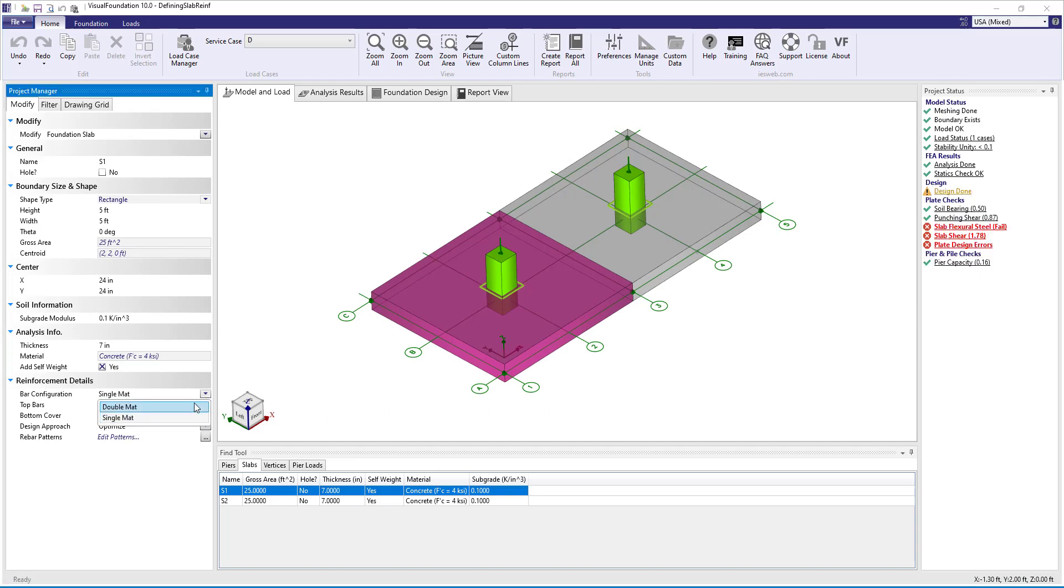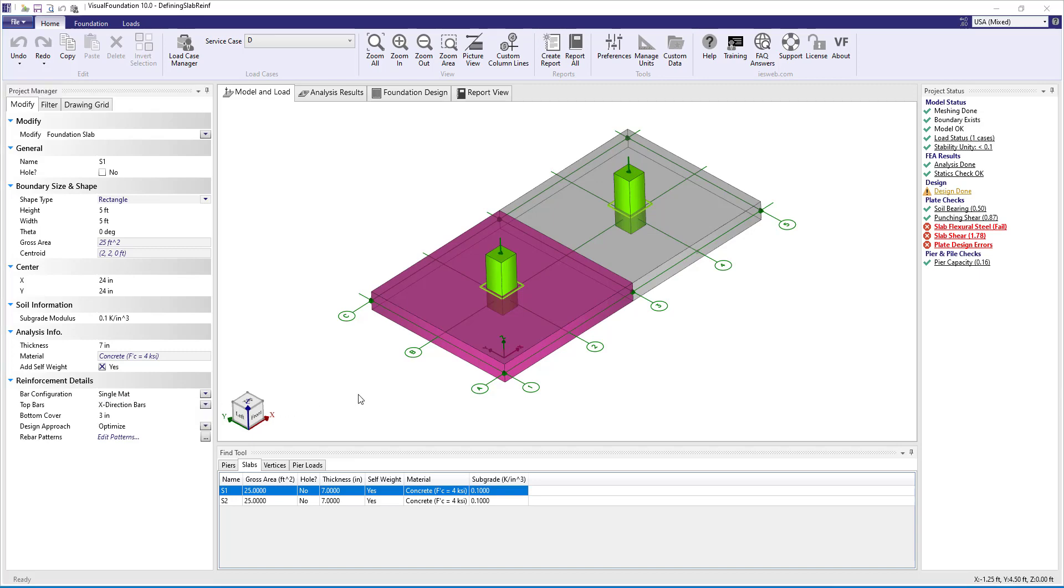Note, had we selected a double matte bar configuration, the program would optimize both the top and bottom bars in the x and y directions.